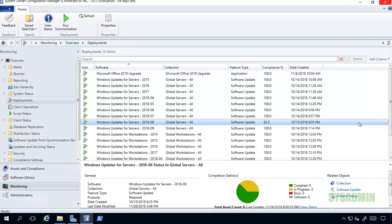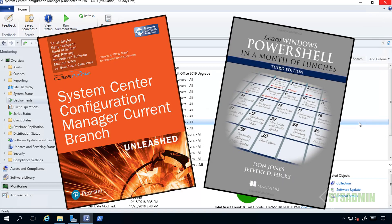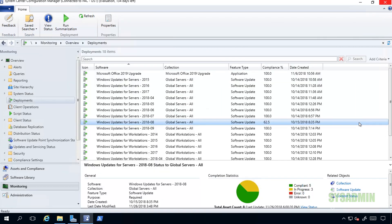By the way guys, all of the stuff shown in this video can be learned from several books. Two of my favorite books are Learn PowerShell in a Month of Lunches as well as SCCM Unleashed. If you want to expand your PowerShell and SCCM knowledge, go ahead and grab yourself a copy and I'll leave the links in the description.